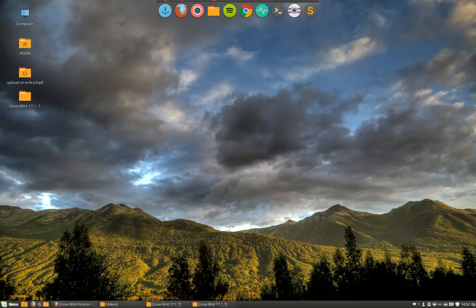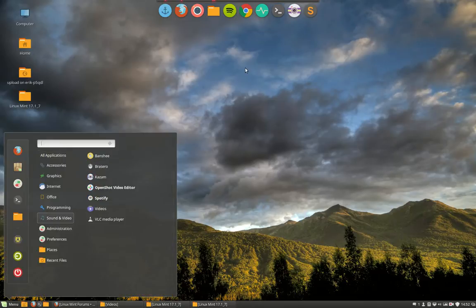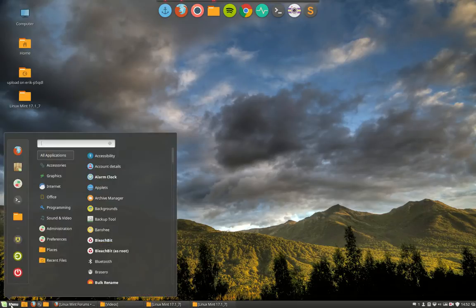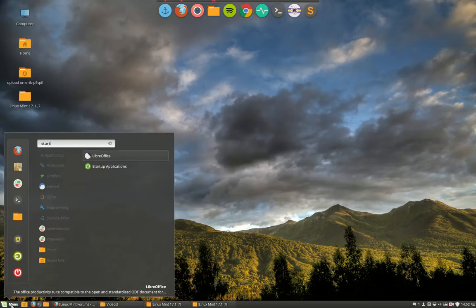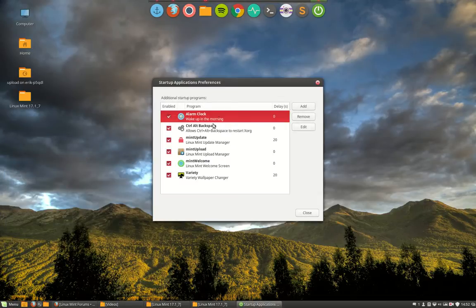Now that our theme is more or less in order, the wallpaper is in order, we have a blank upstairs. We might check what is going on when I start up — when you start up, several programs, at least in my case, are started.